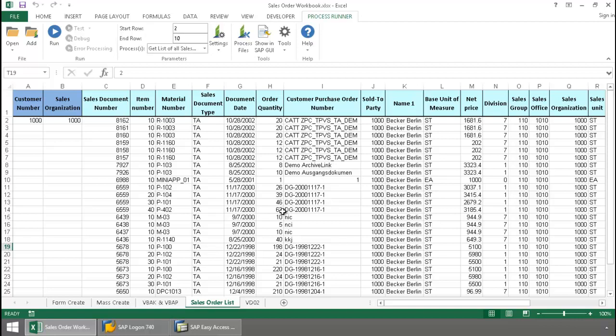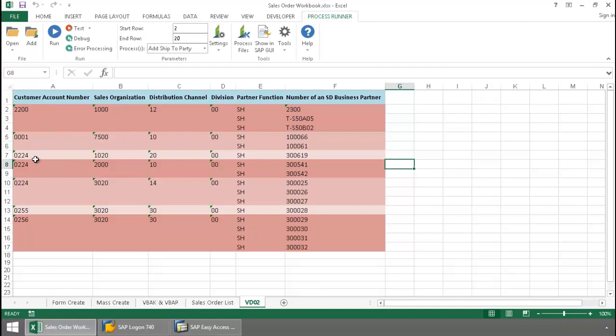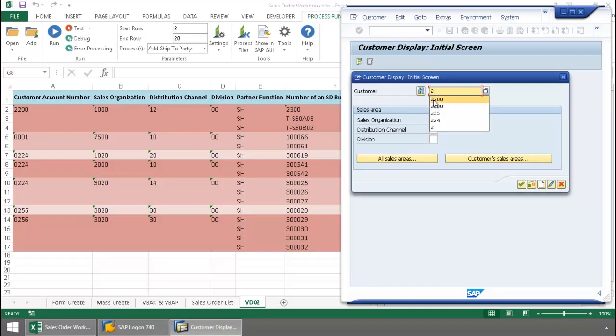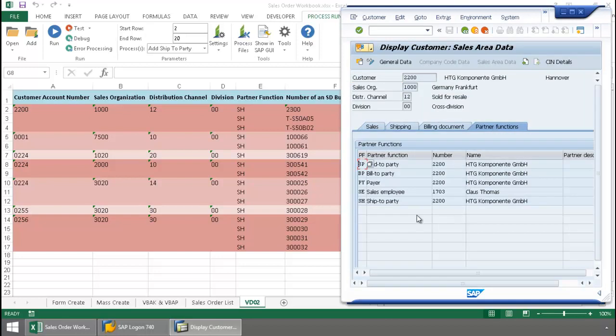And then finally, I've got another process file embedded in this Excel workbook here. So if I go to this VD02 tab, this is going to allow me to add ship to partners for each of these customer numbers. So let me pull this up in SAP. We'll take a look at this customer account number and its current ship to partners. There we can see that there is currently one ship to partner with the number 2200.